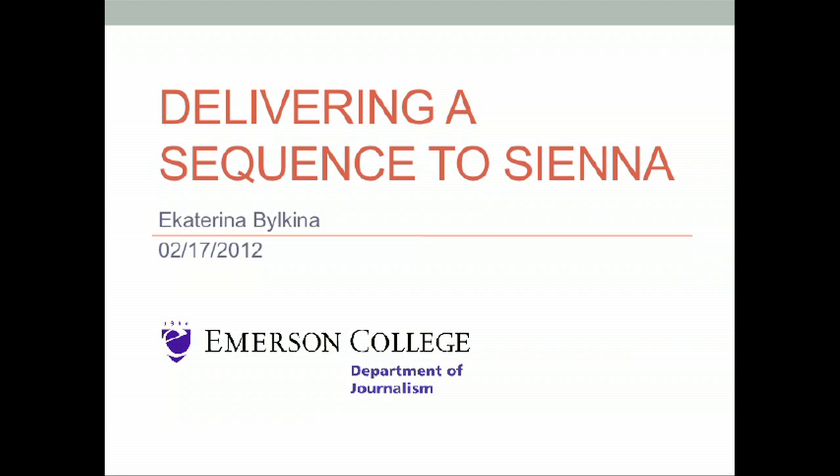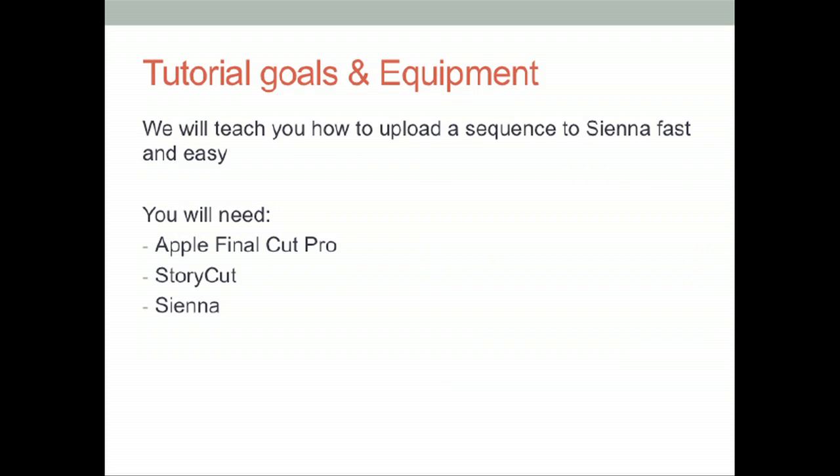Delivering a sequence to Sienna will be quick and easy with this tutorial. Our goal is to teach you how to deliver a sequence fast and with no errors. We will use Apple Final Cut Pro as well as StoryCard and Sienna.